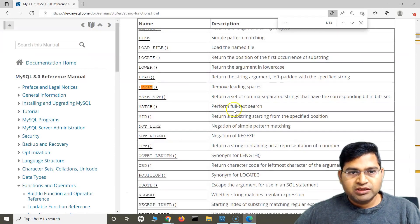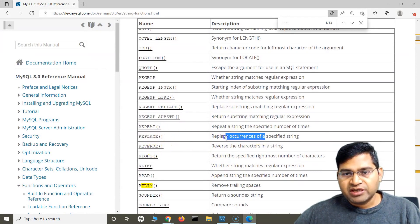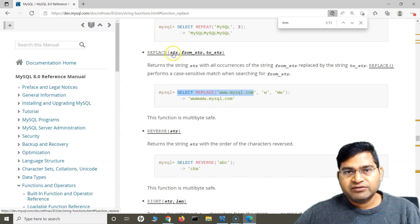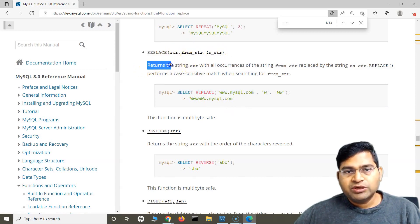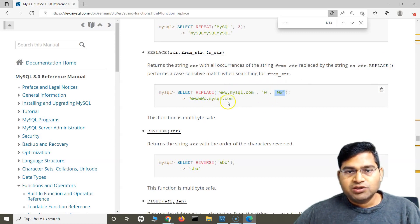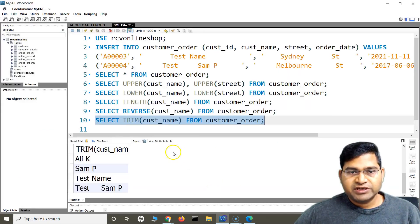Another commonly used function is REPLACE. It replaces all occurrences of a specific substring within a string. The syntax is REPLACE(str, from_string, to_string) — it returns the string with all occurrences of from_string replaced by to_string. The documentation example shows replacing 'w' with 'ww' wherever it appears.